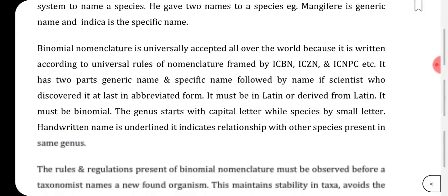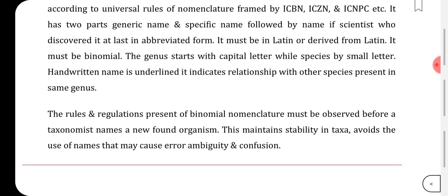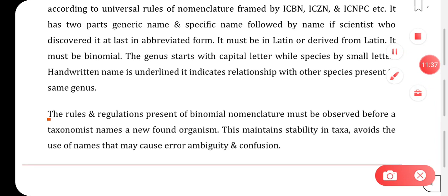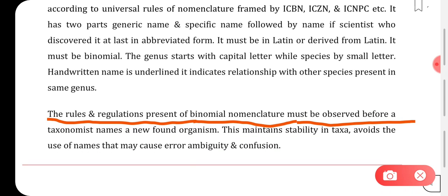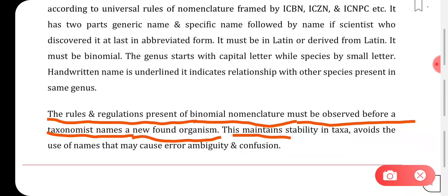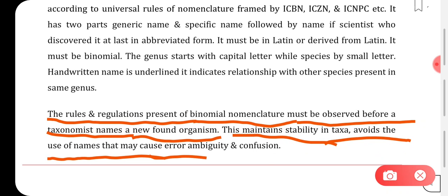Handwritten names are underlined to indicate the relationship with other species present in the same genus. The rules and regulations of nomenclature must be observed before a taxonomist names a newly found organism. This maintains stability in the taxa and avoids the use of names that may cause error, ambiguity, and confusion.